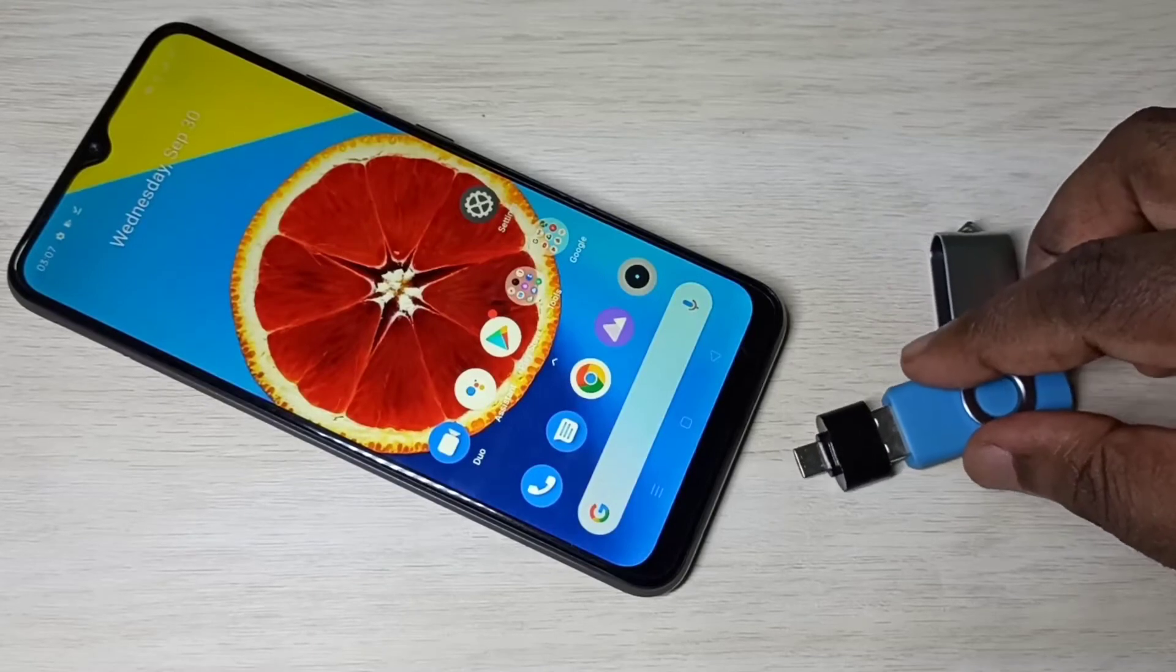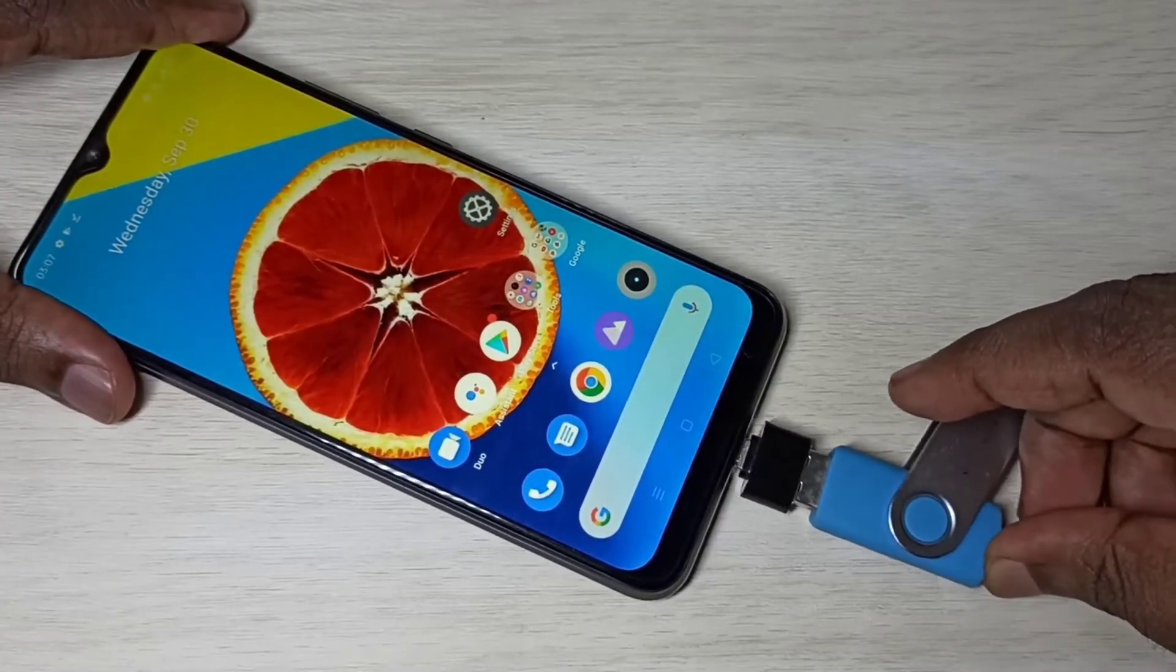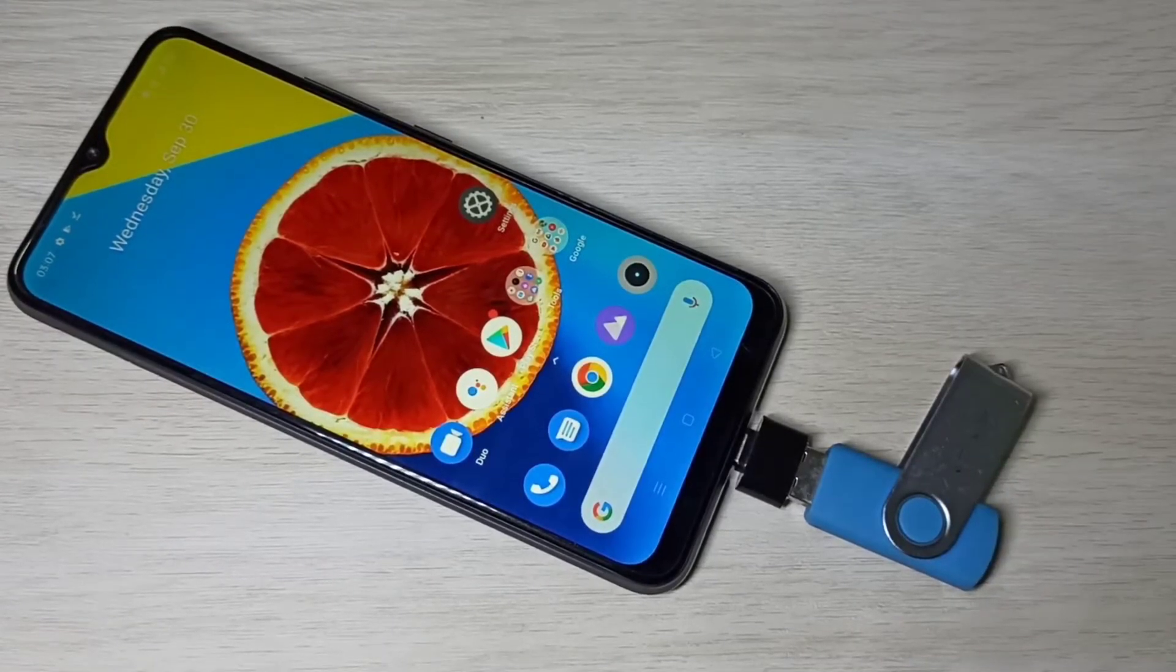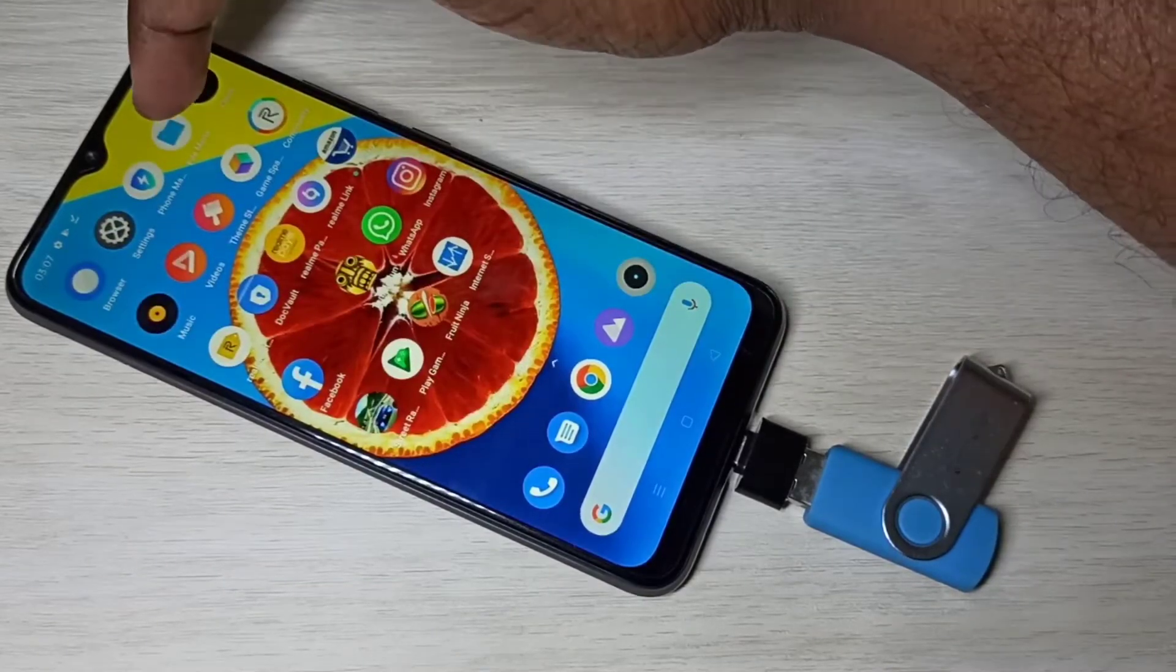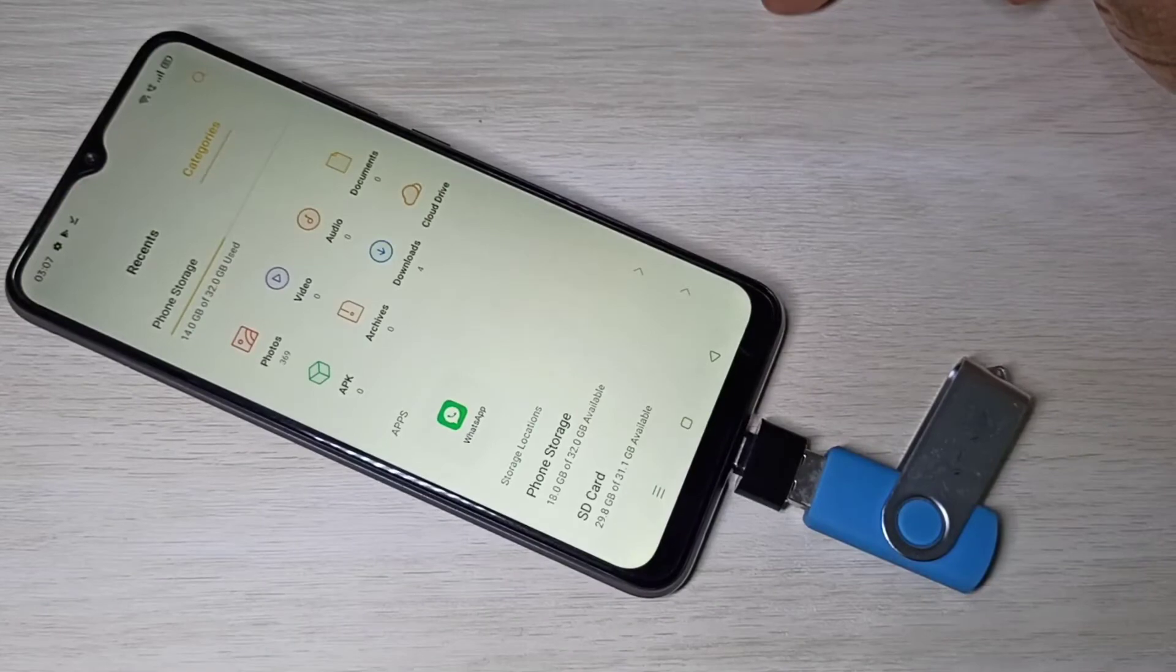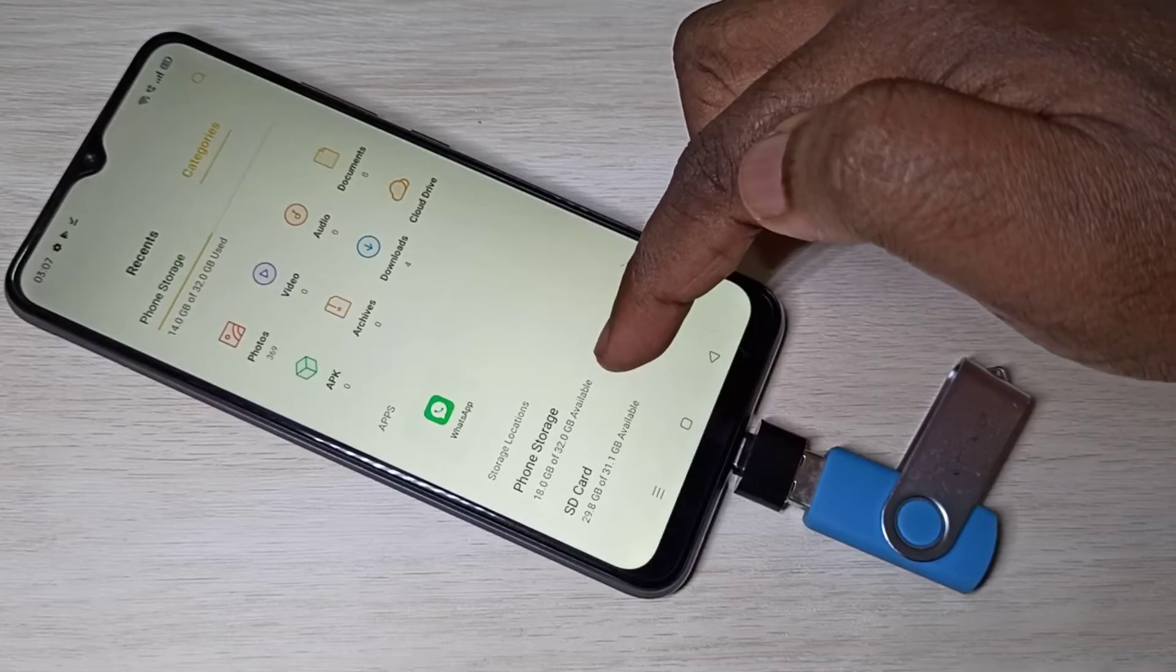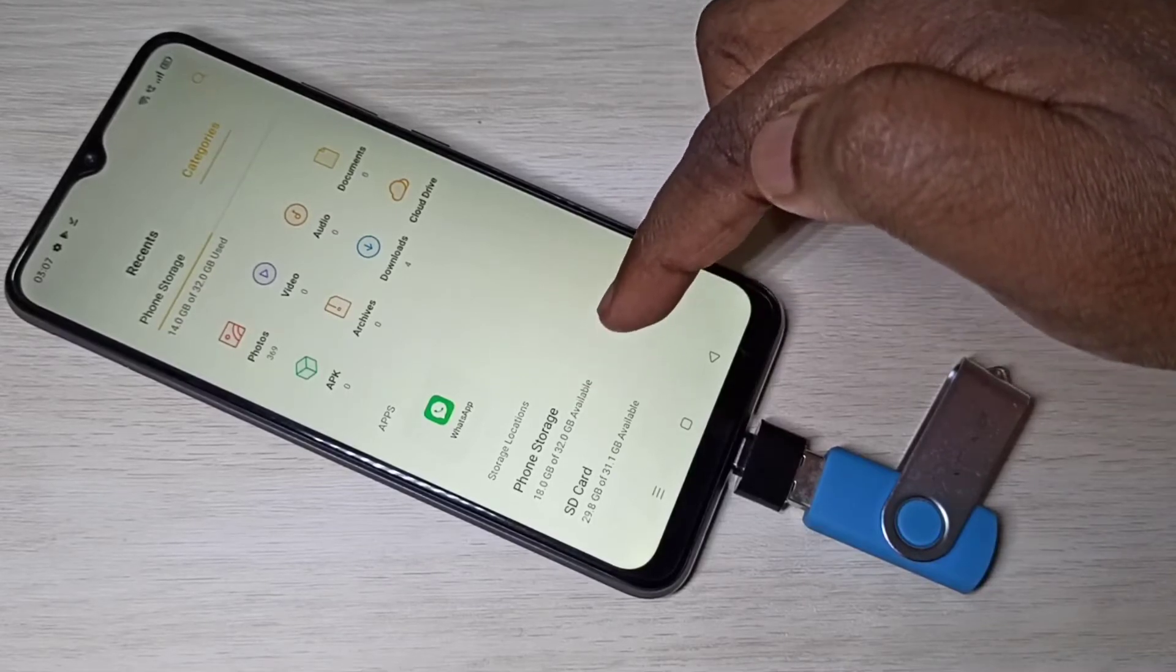Then connect this adapter to mobile phone. Ok, done. After that, in mobile phone open file manager. So this is a file manager app. Here we can see storage locations. In this list right now it's showing only phone storage and SD card, not showing this pen drive.